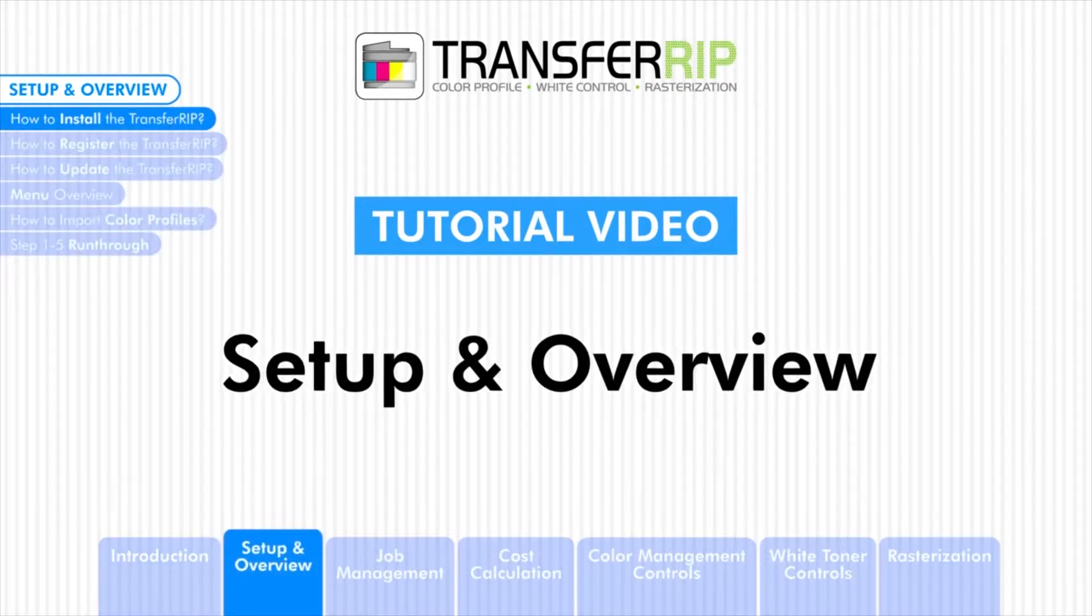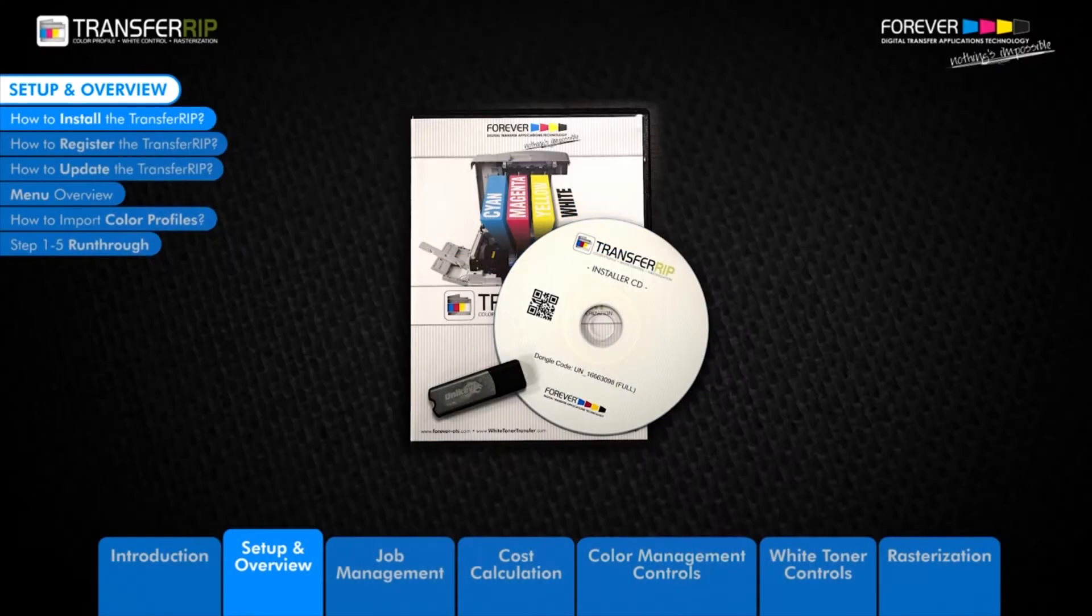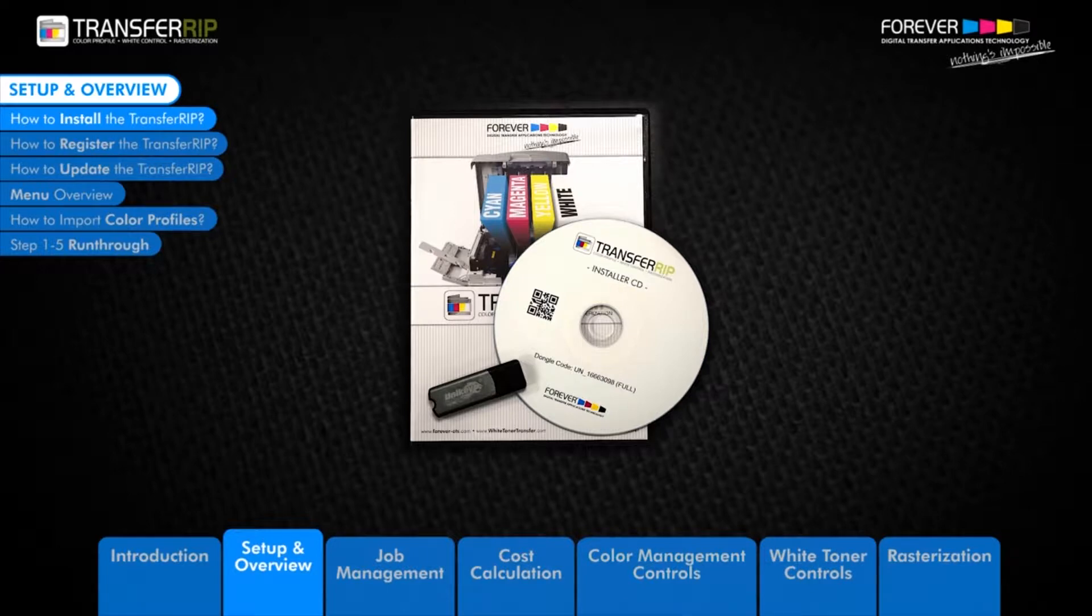If you have purchased the TransferRIP software, you will receive a DVD with a dongle USB stick, instructional manual and colorful files, as well as your update plan code.